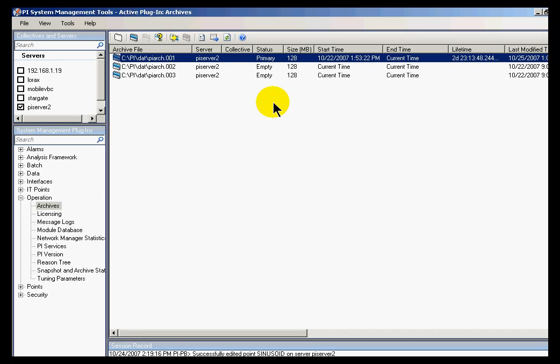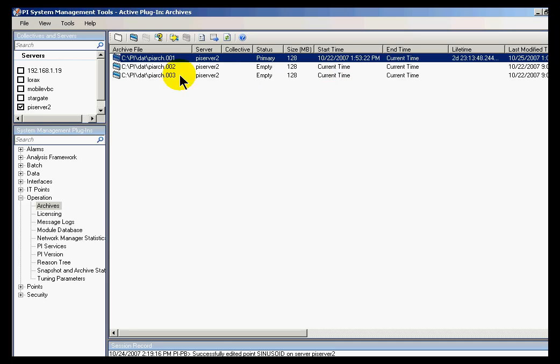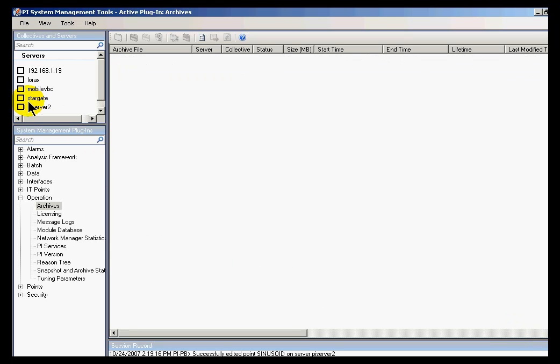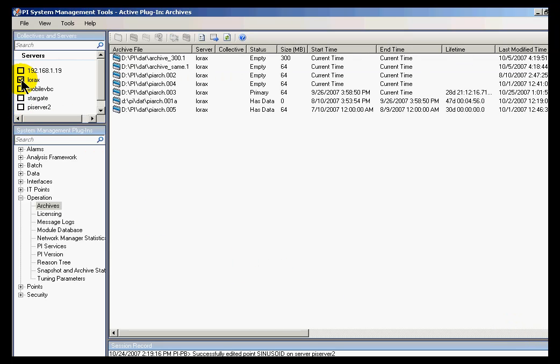Each of those is going to be associated with a particular start date and end date without any overlapping time. Let's take a look at a PI Server that's got a little bit more information than this. I'd like to switch over to a different server. Let's look at the server called Lorax. There we go, that's the server.